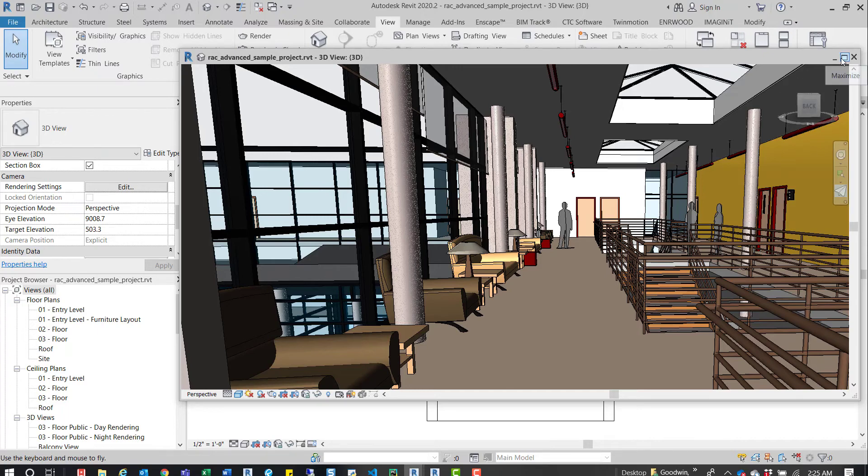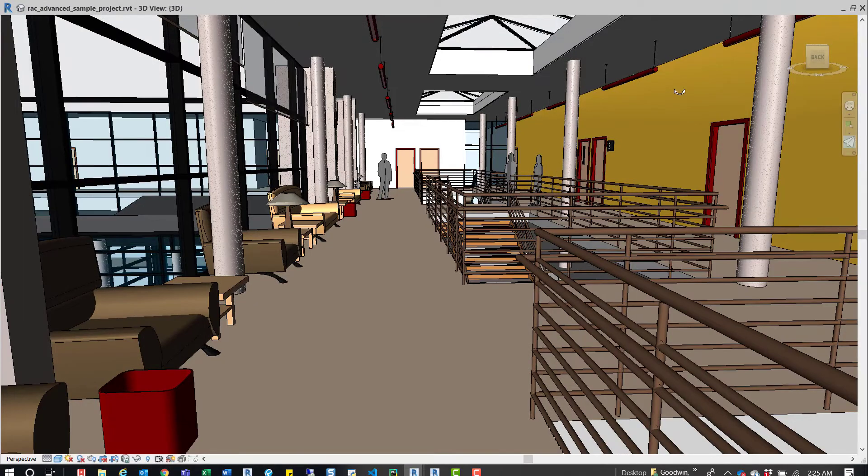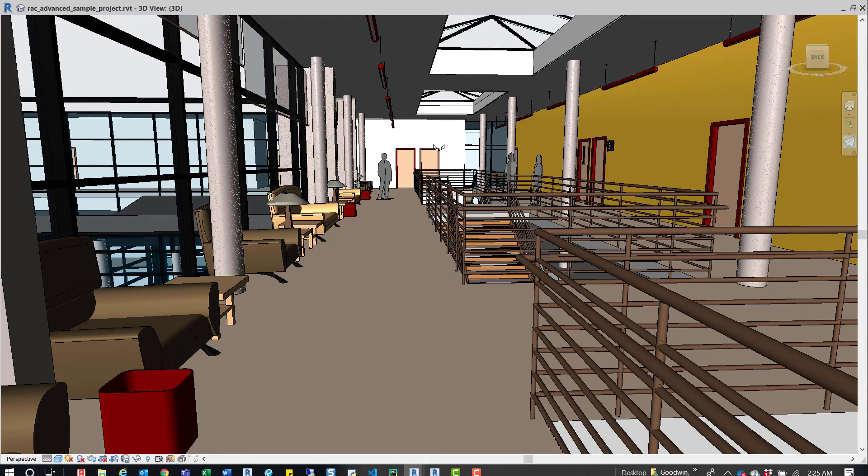So I'll maximize this. And again, I just jumped into a 3D view. I'm inside the building.